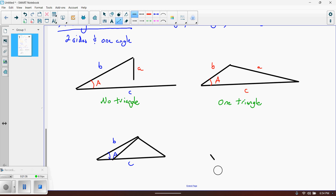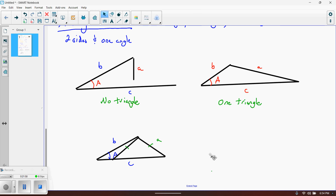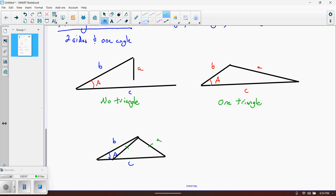The two sides given would be A and B, and the one angle would be A — or it could be A and B and you're given B. Either way, you look at them in these forms. Because this video is running long, we're going to stop here and come back with a second video for this lesson.